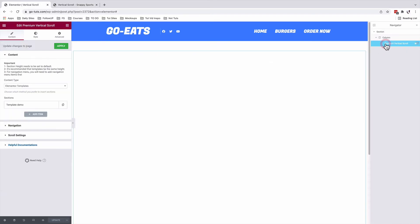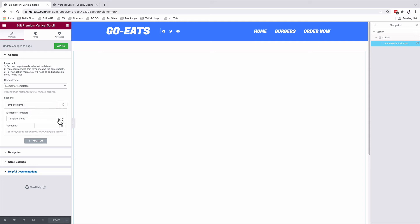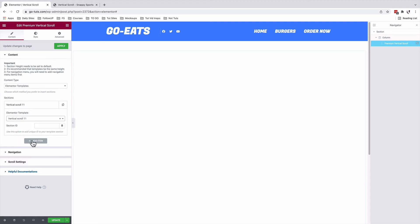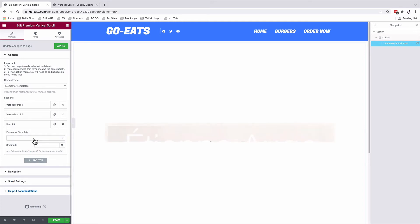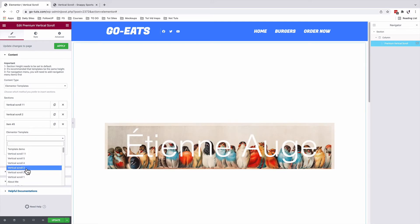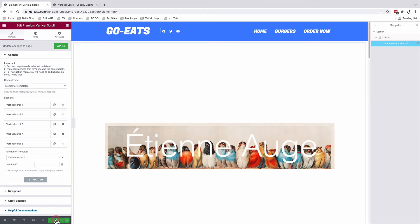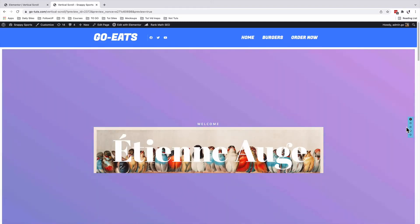I'll select my premium vertical scroll. With our content type selected — which corresponds to Elementor templates — I'm going to add sections. I've already created the sections we are going to show in this tutorial. The first section is called 'Vertical Scroll One.' I'll add another item: 'Vertical Scroll Two.' Add another item: 'Vertical Scroll Three.' Add another item, and five. I'll now update. Let's go to the preview — these are our sections or saved templates, and this is the navigation that comes along with the vertical scroll widget.